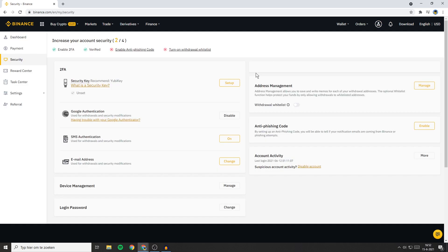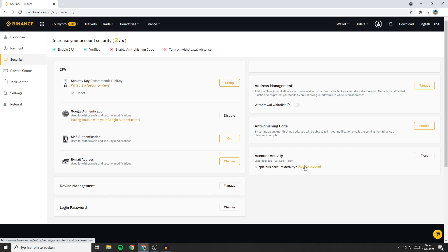Once you've done that, you'll be sent over to a page looking similar to this one. Here in the bottom right side you'll see Account Activity, and below that, Suspicious Account Activity, Disable Account. So we're gonna click on this button.